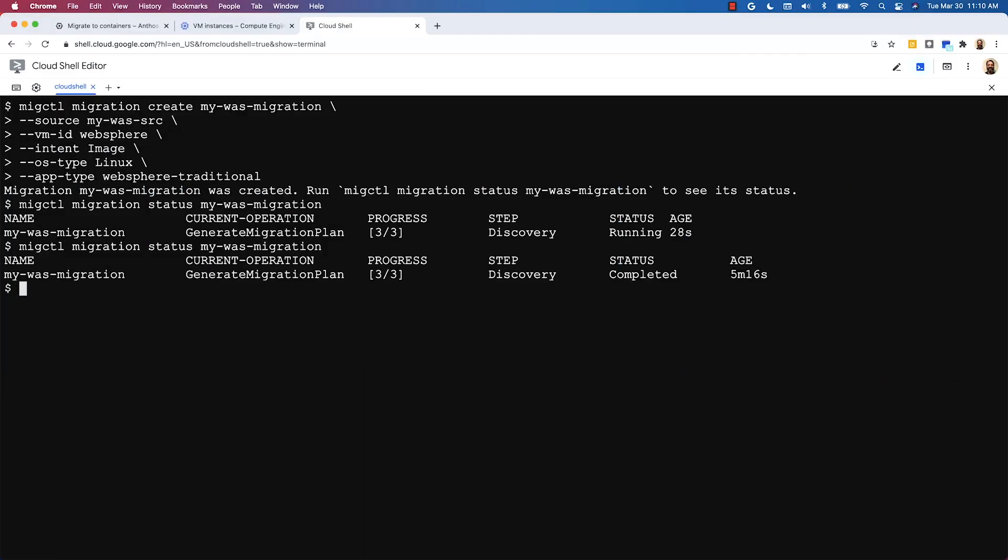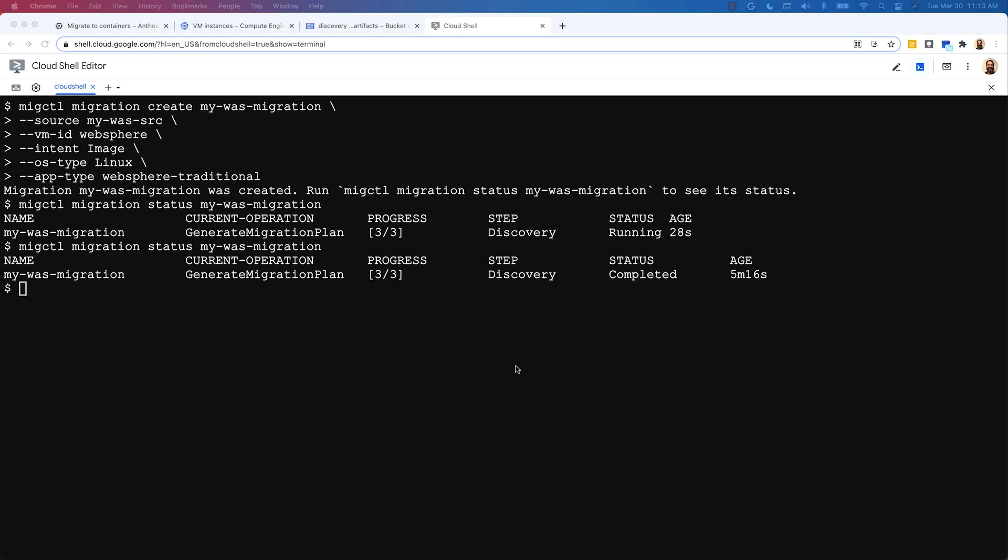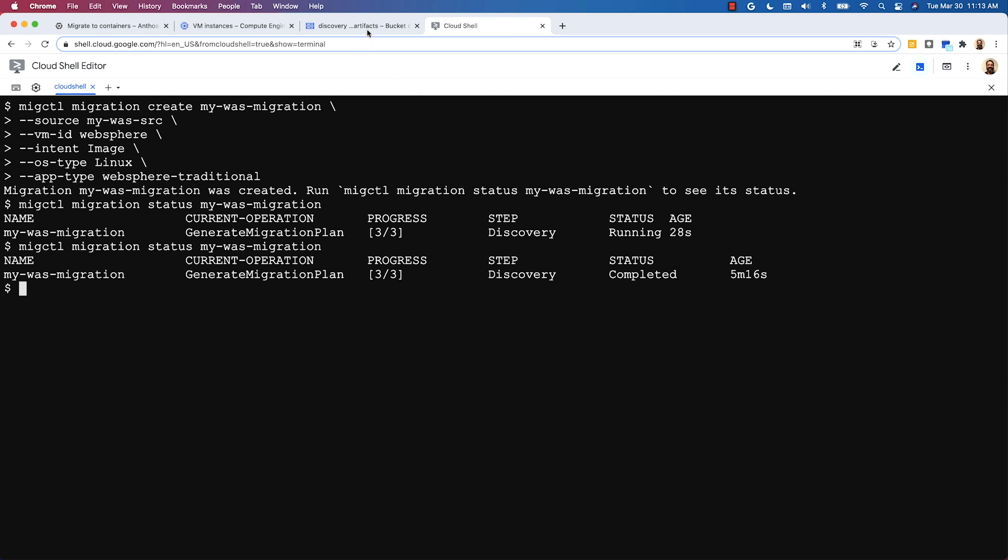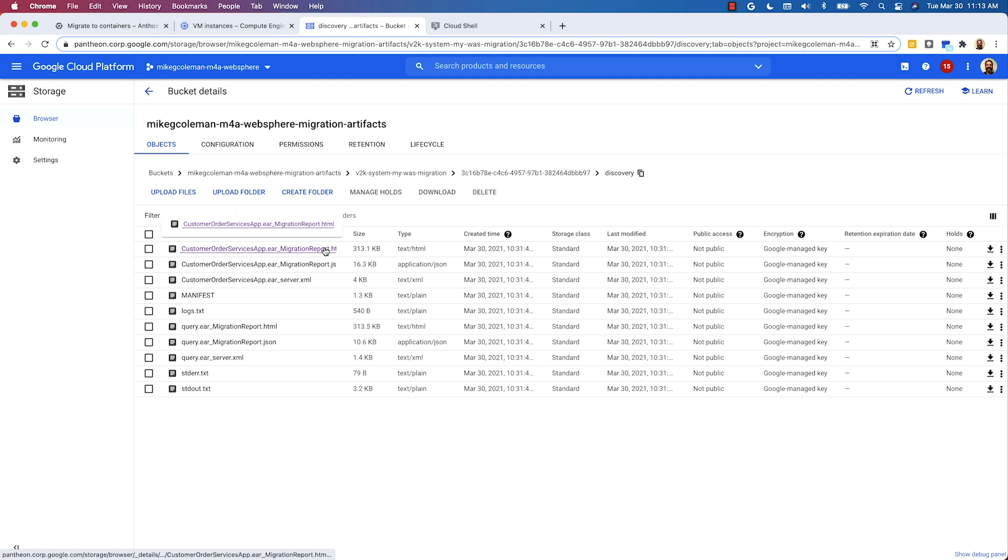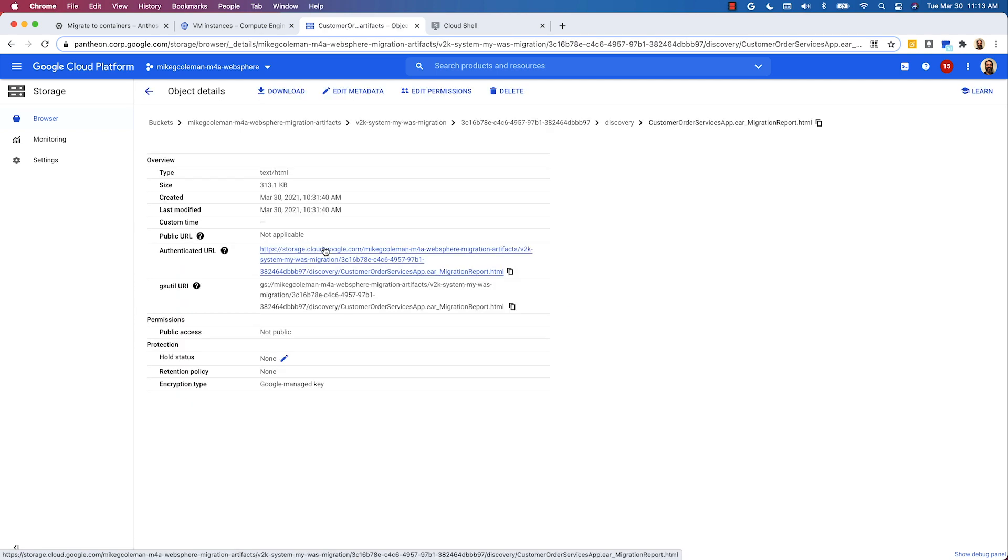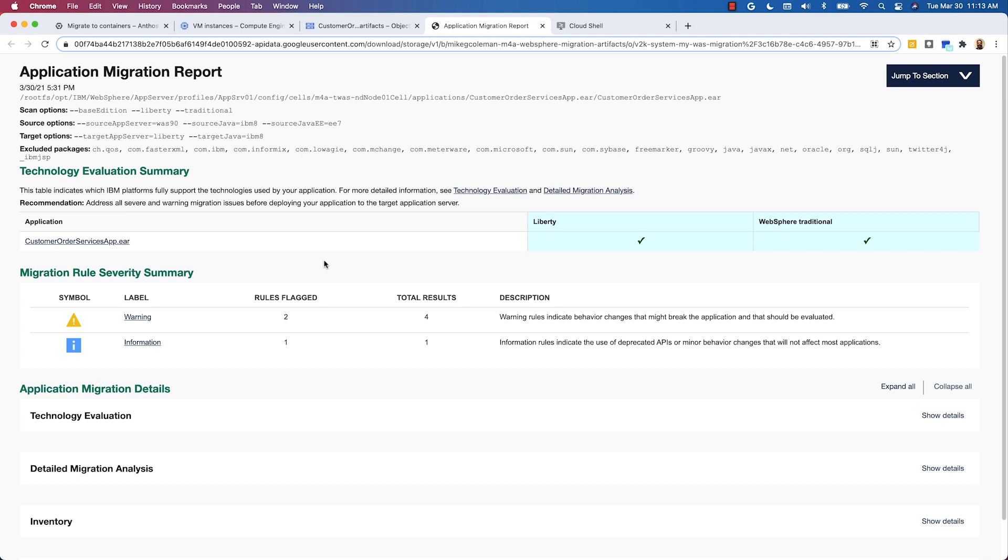With the migration assessment completed, I wanted to show you the application discovery report that was generated. It's stored up in a cloud storage bucket, so let's navigate to the actual report and load it up. Now, I'm not going to go through the report in detail. I just want you to know that it's available to you and that will give you a bunch of information on the applications that were scanned.